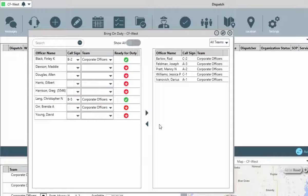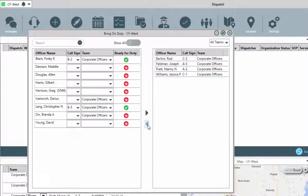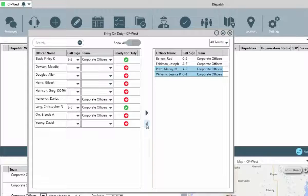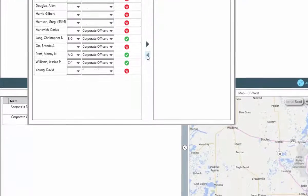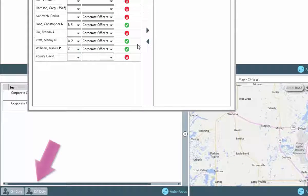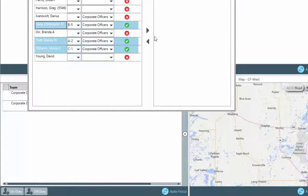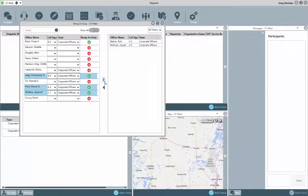Officers could be taken off duty as well from this window, by selecting the officer or officers with the shift and control keys, and then clicking the out or left pointing arrow. We can see that from the officers panel there is also an off duty button, and this can be used as well, but this method can only be used for a single officer at a time.